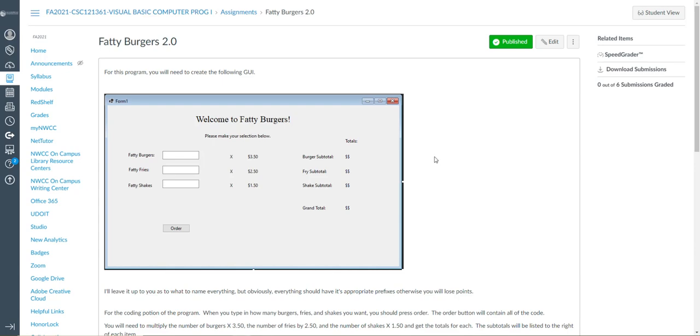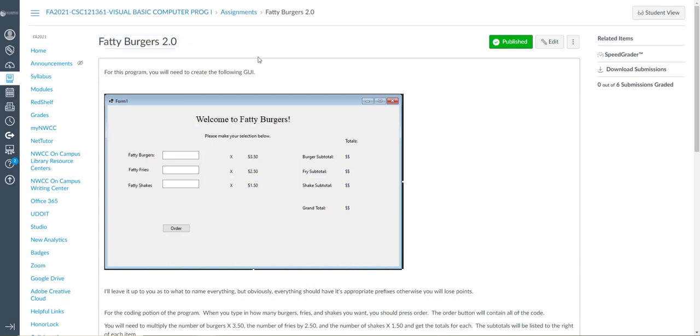All right, this is a quick introduction into the programming assignment Fatty Burgers 2.0. Now for this program you're going to have to do a couple of things here first. First and foremost we're going to have to create a nice little GUI here.